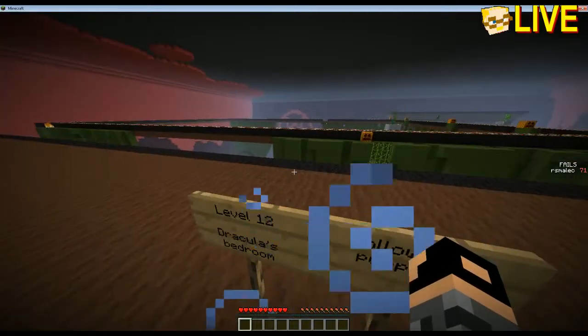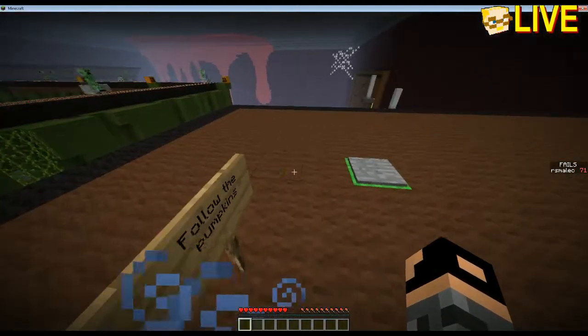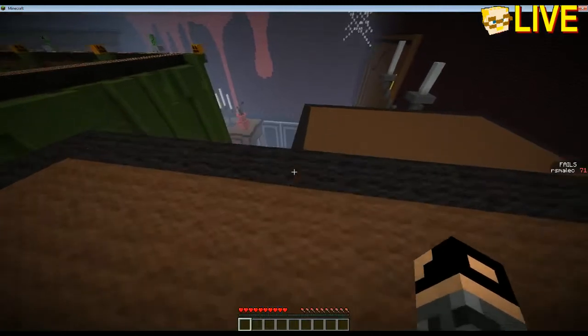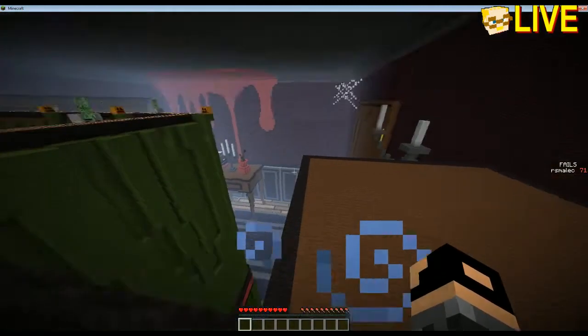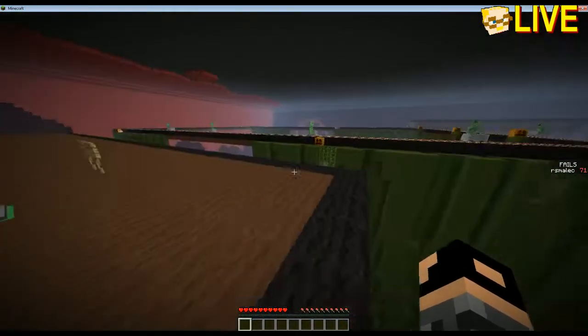Well, here come the creepers and minecarts. That's a bad omen. Follow the pumpkins. Look at the blood dripping from the ceiling.